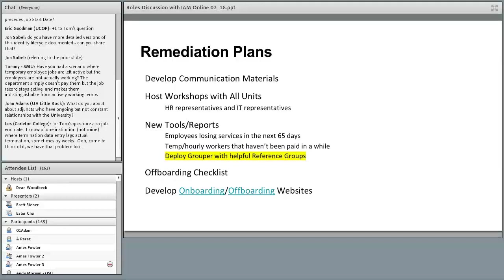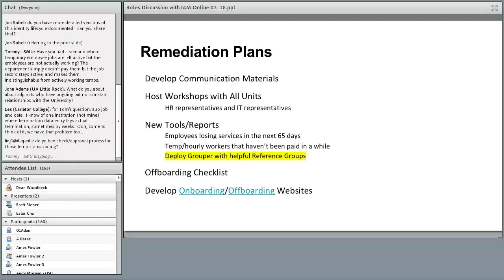We also developed a report for departments showing any employees who will be losing services in the next 65 days — essential so departments know who they need to begin working on paperwork for, whether entering a keep-services-active date or extending their appointment. For hourly or temp workers who may work 10 hours one week and not the next, many were entered as hourly workers associated with a department for extended periods without being paid in months. We developed a report to identify these temp workers so departments could take action — shut down access, file a separation.